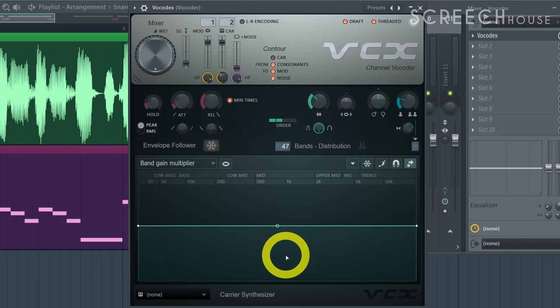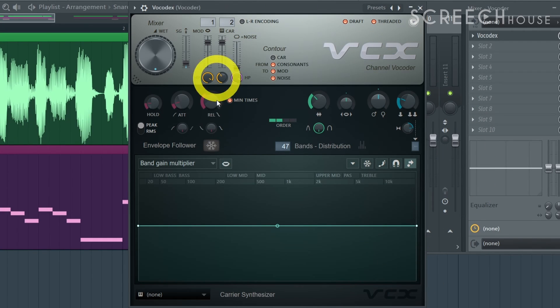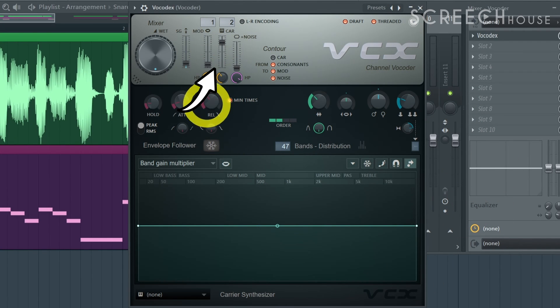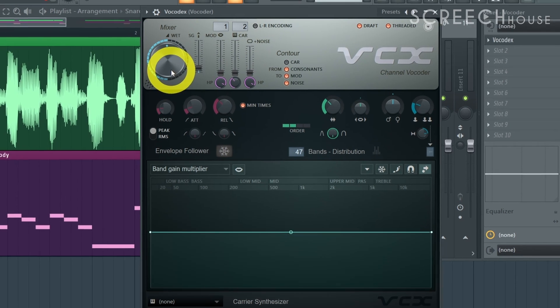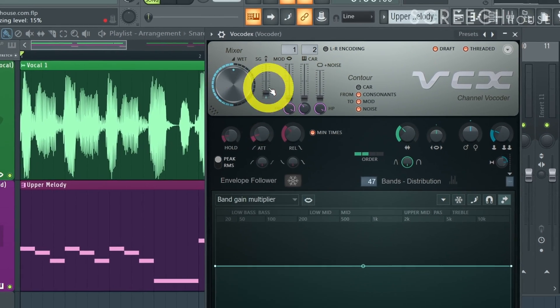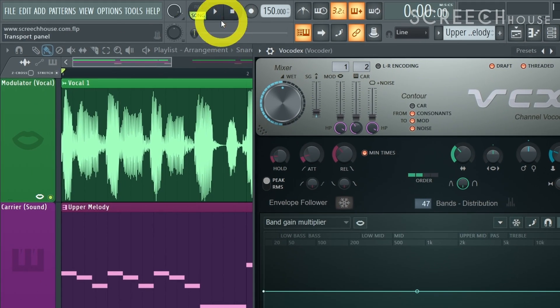Once you have set it up it's time for magic. Slide the level of the carrier and modulator all the way down and make the mix level fully wet. Then press the play button in your app and your hit song will come to life.